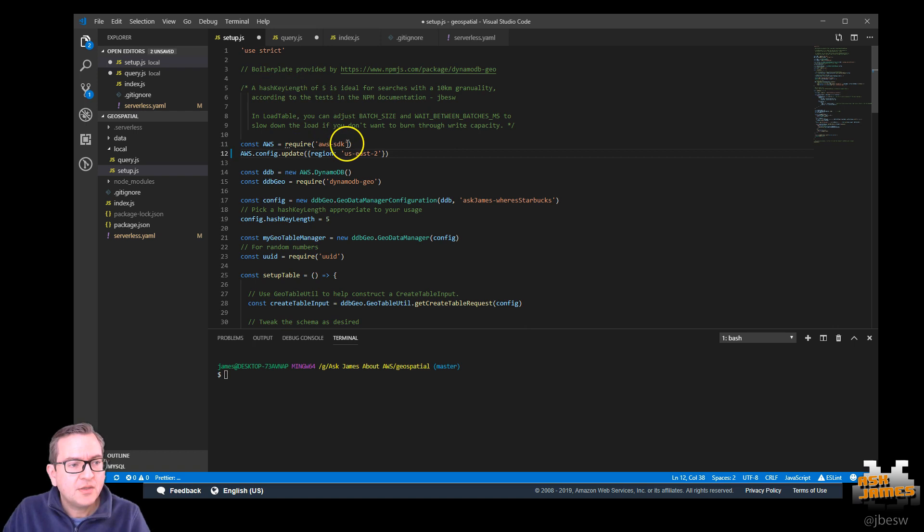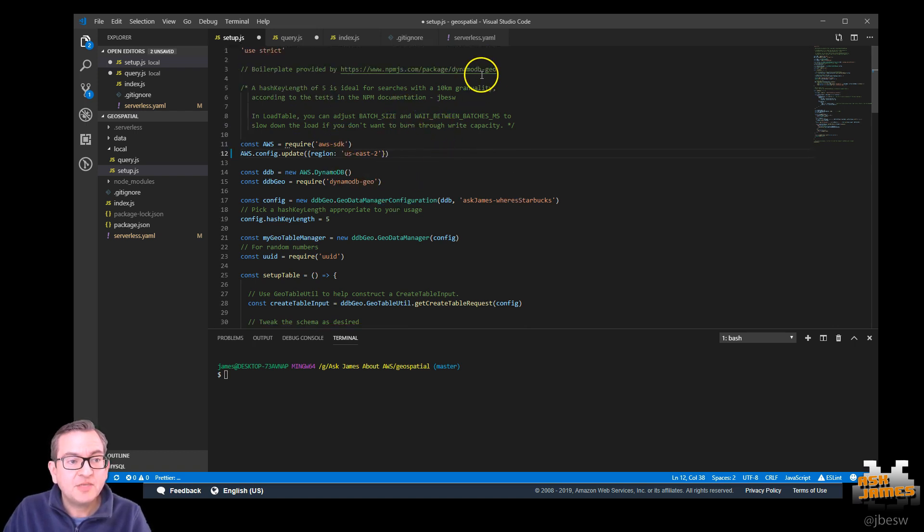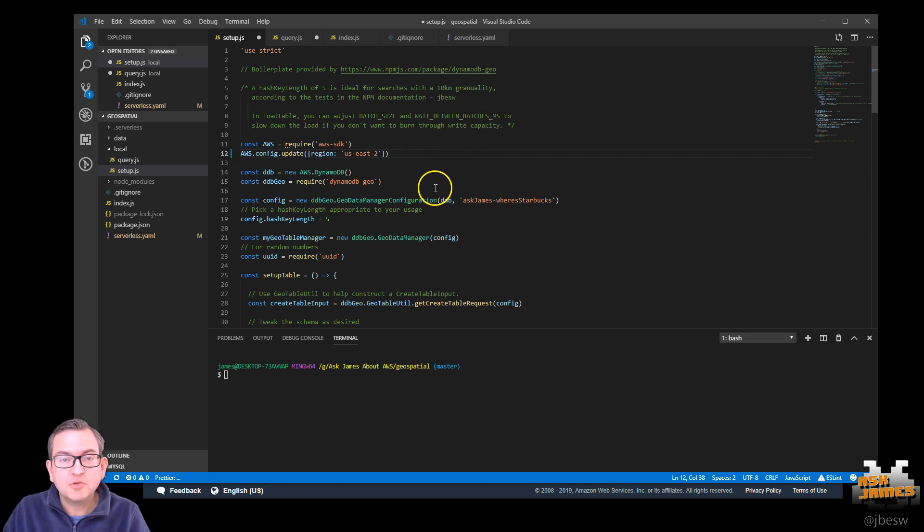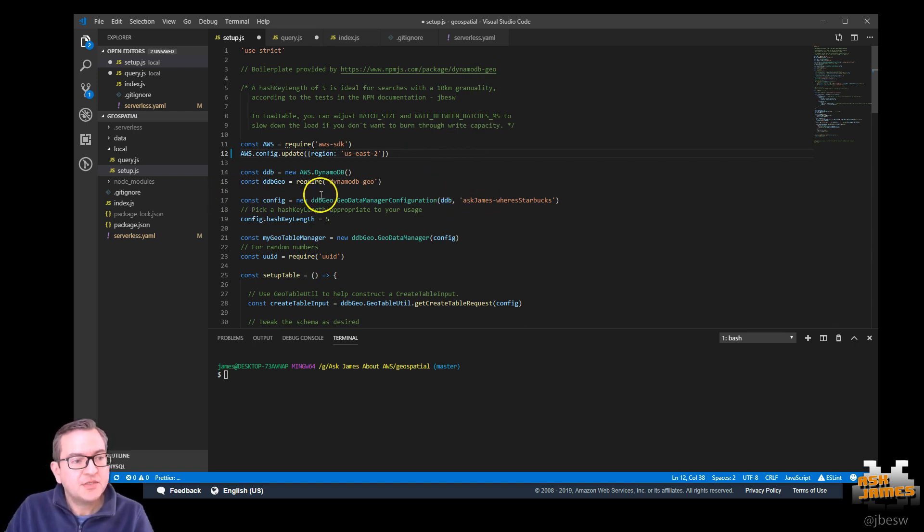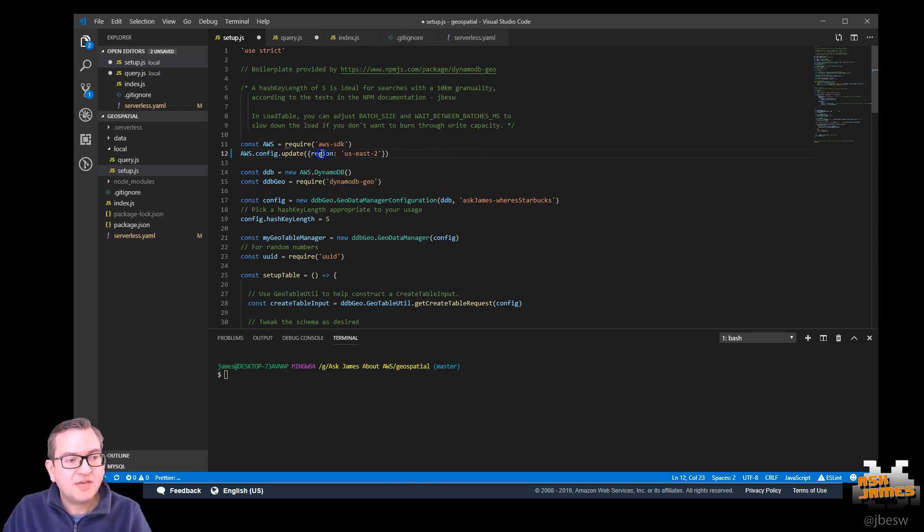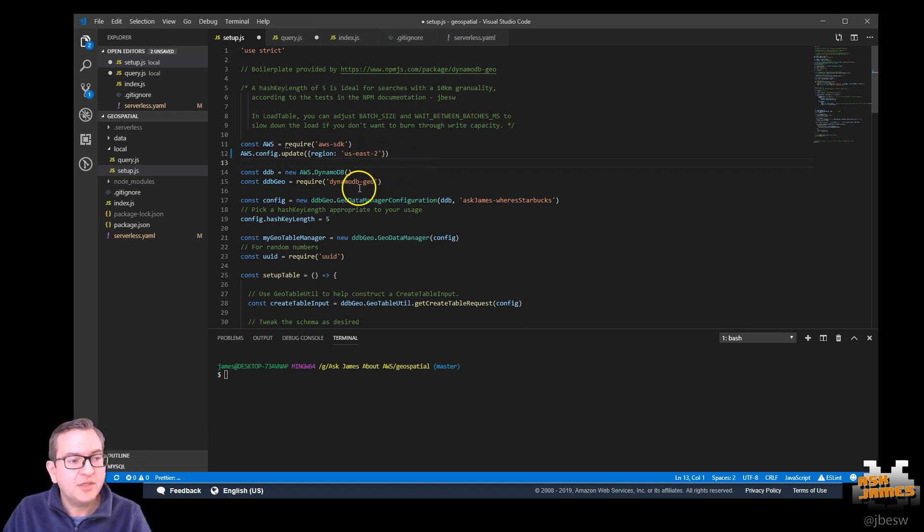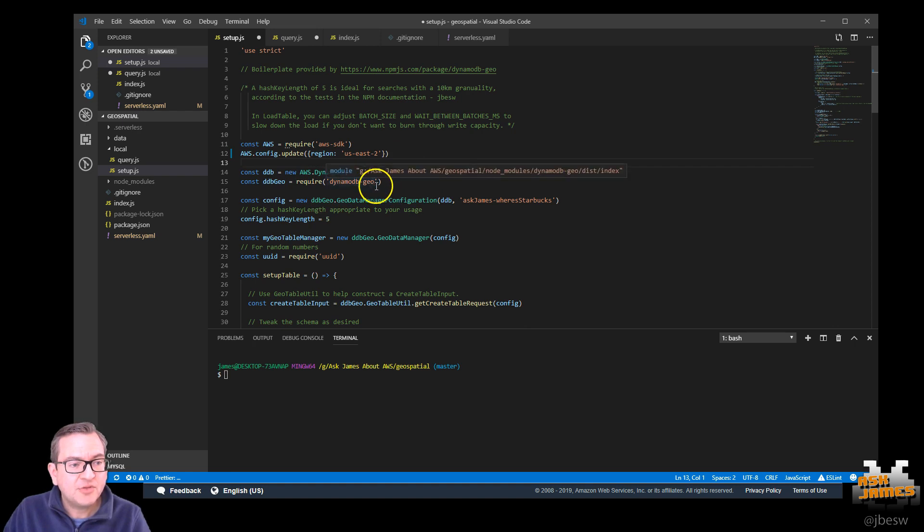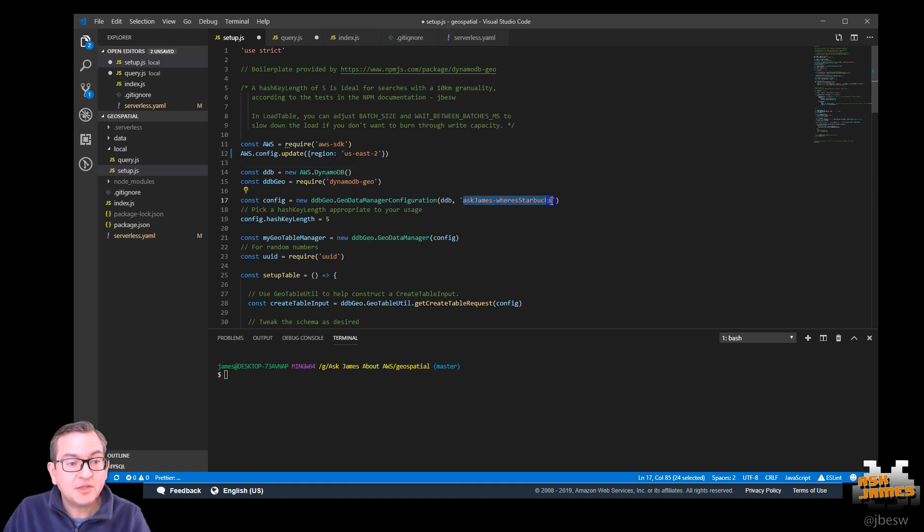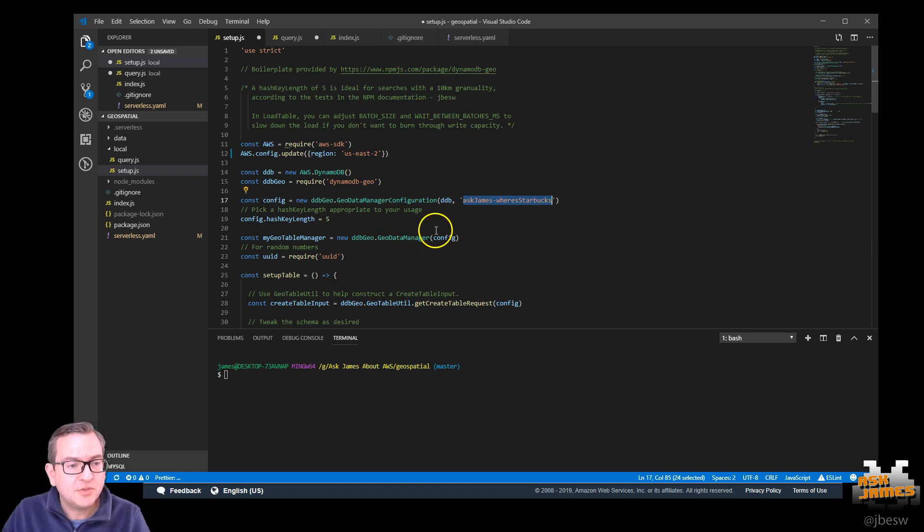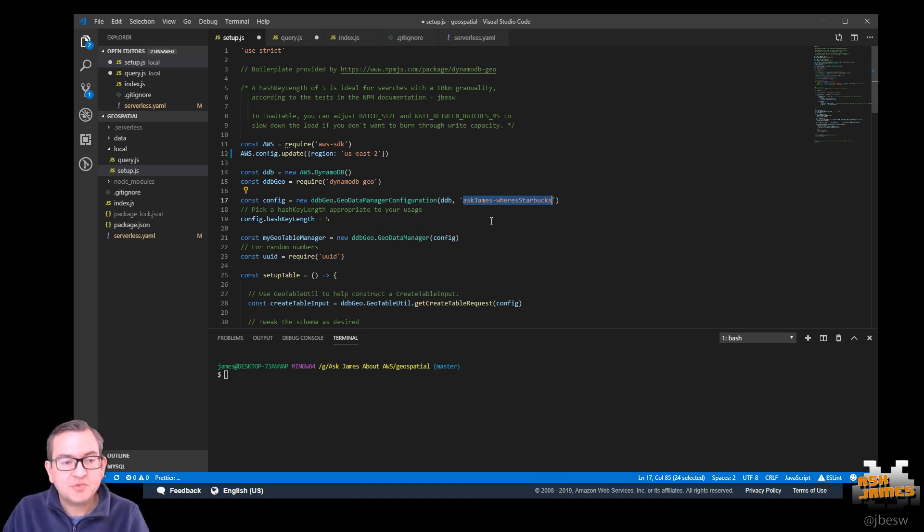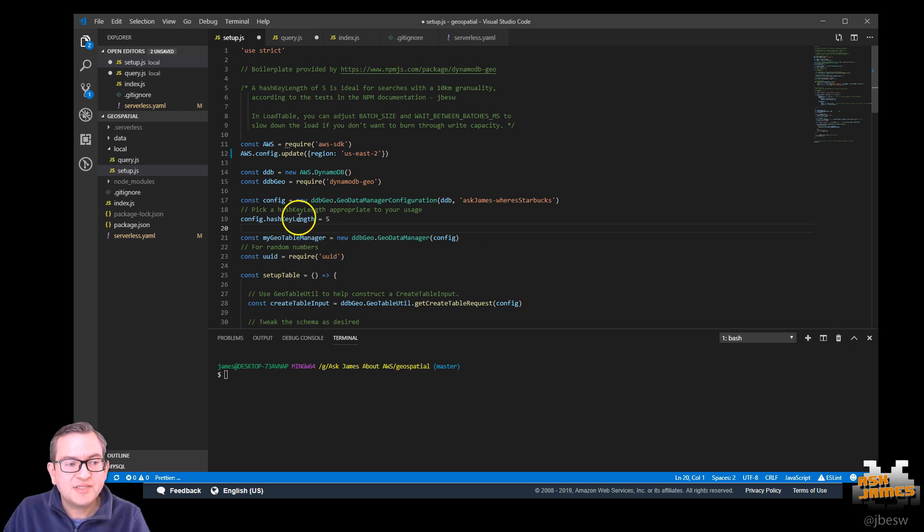So this is mostly taken from the DynamoDB Geo library and I've made some small tweaks just for this example. So the first things to notice are that we have to set a region. I'm using Ohio, but that will depend on where you're located. We include the DynamoDB Geo library and we give the table, the underlying DynamoDB table, a name. I'm calling it Ask James Where Starbucks.